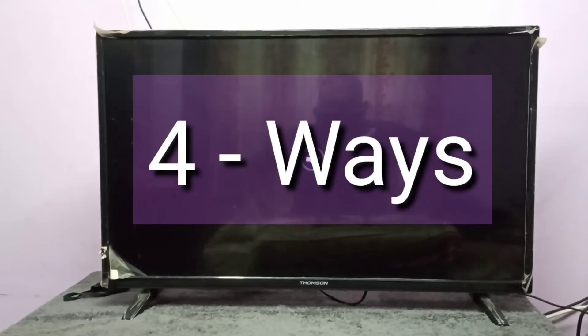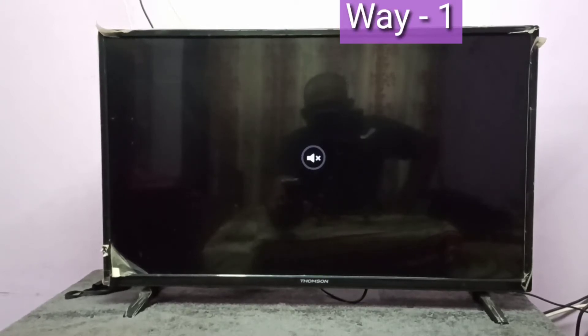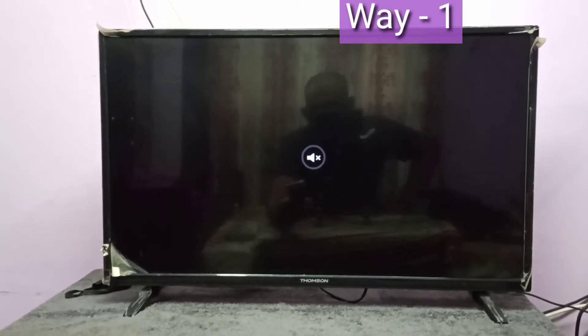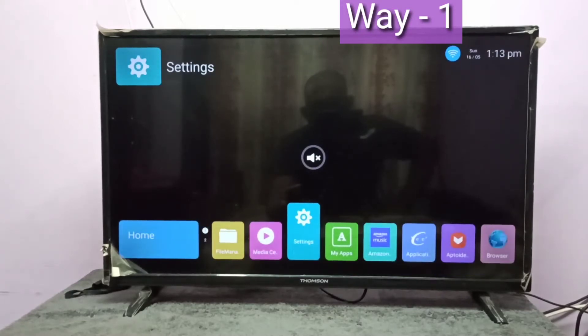Hi friends, I will show you four methods. Method one: in your TV, open the casting application.